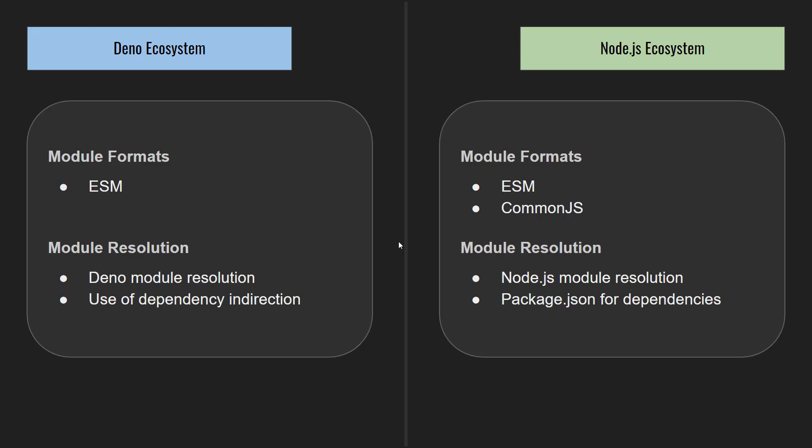There are three components we need to look at when using Dino modules in Node.js: the module format, the module resolution strategy, and the runtime environment.